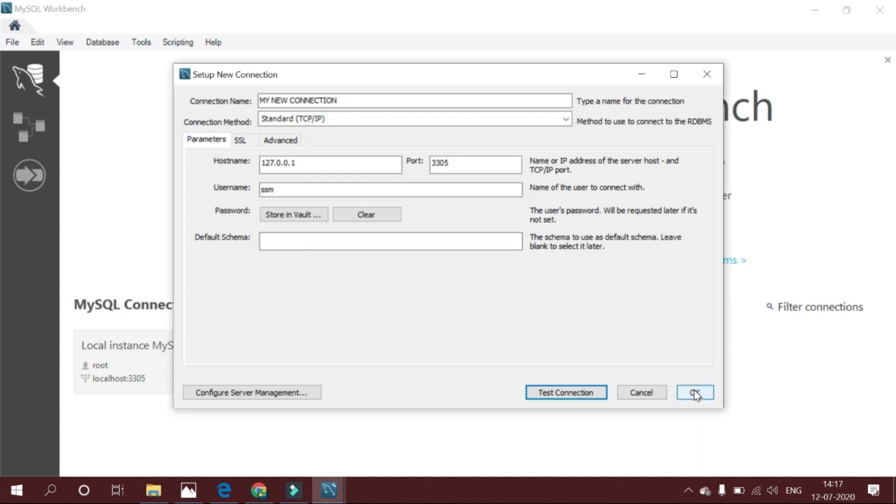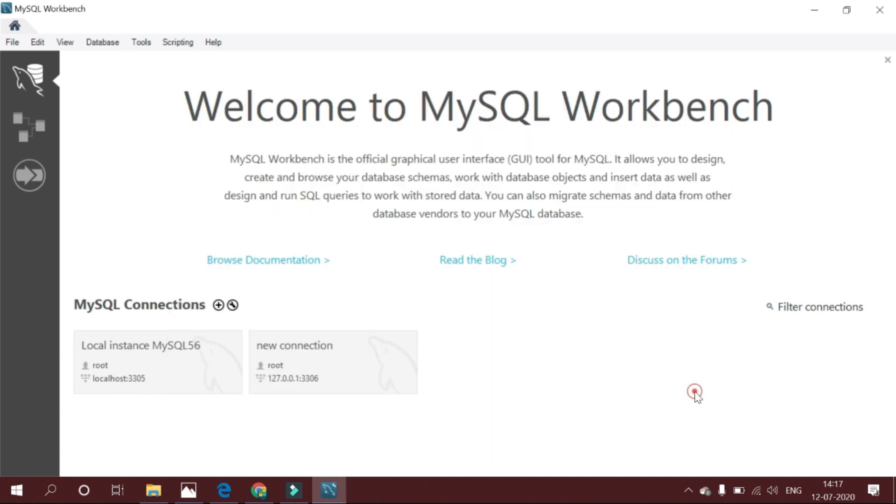If it is OK, your new connection is now listed on the home screen. Double click on this connection.